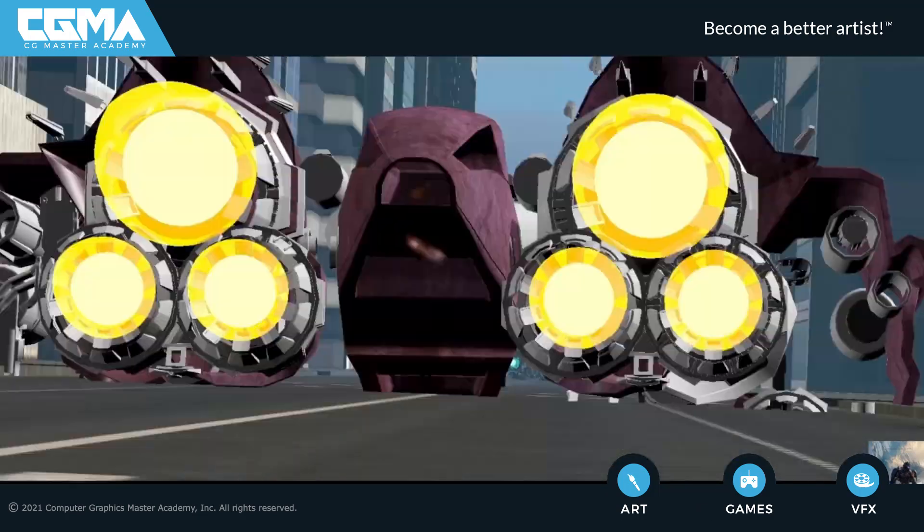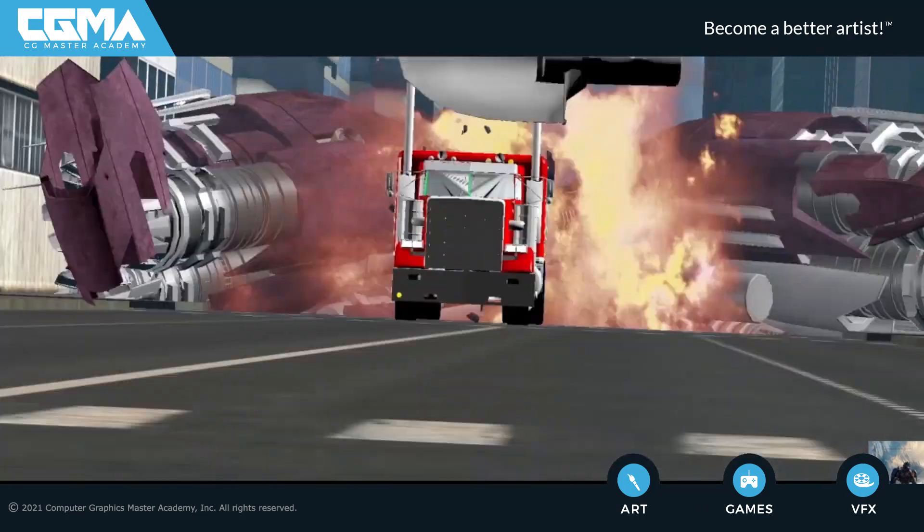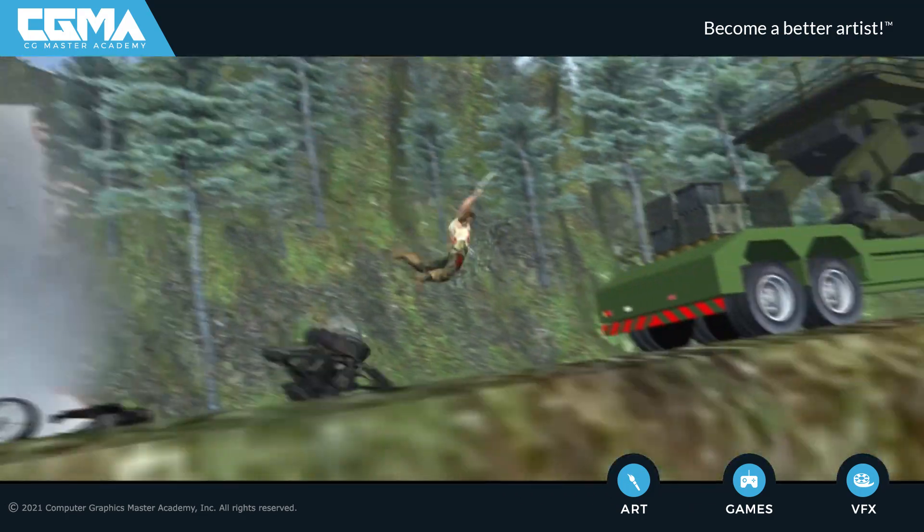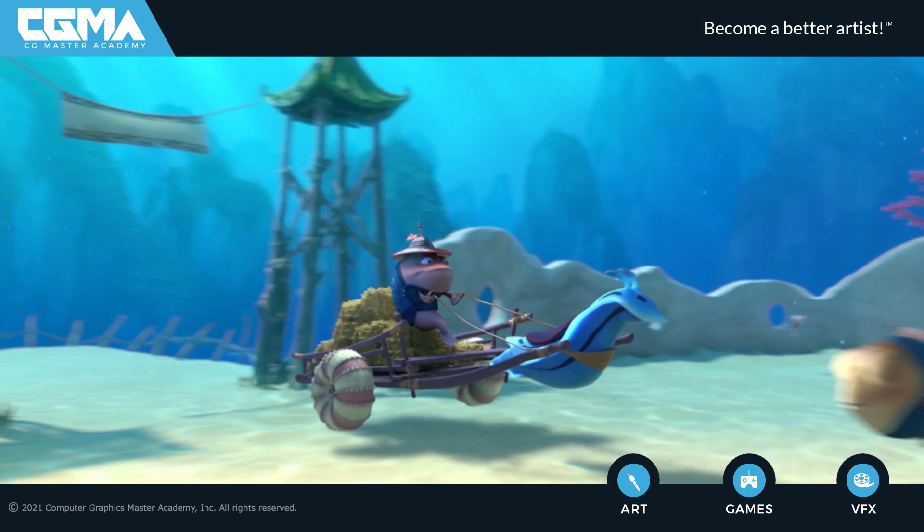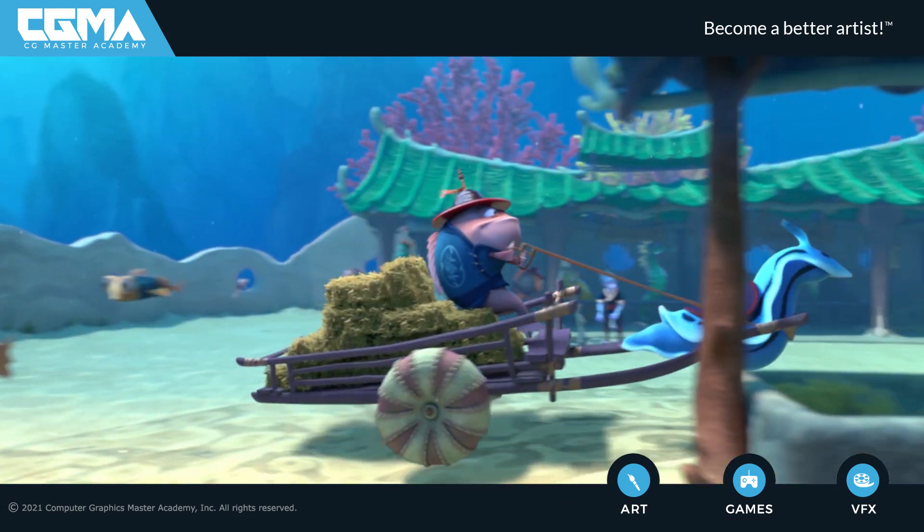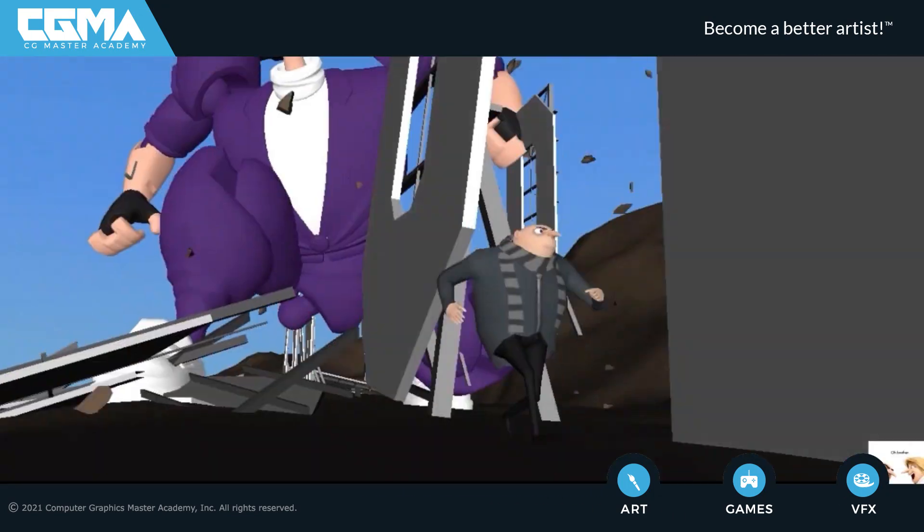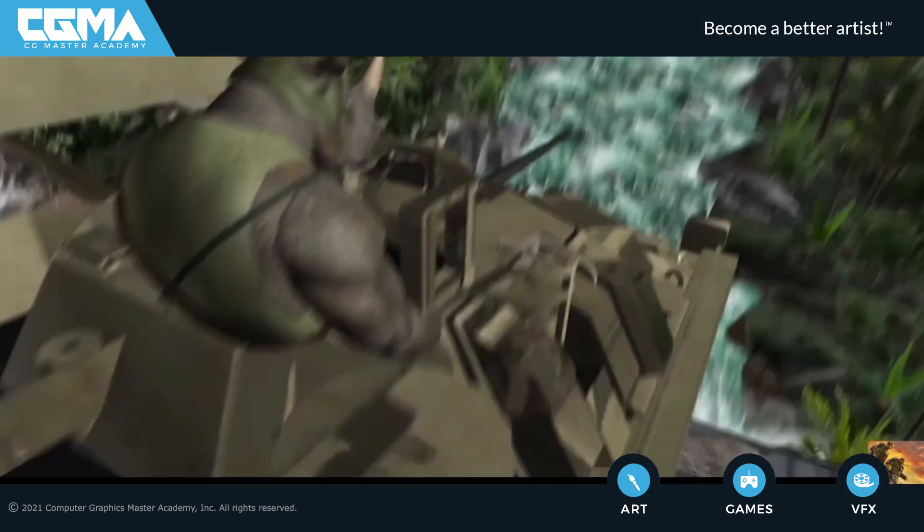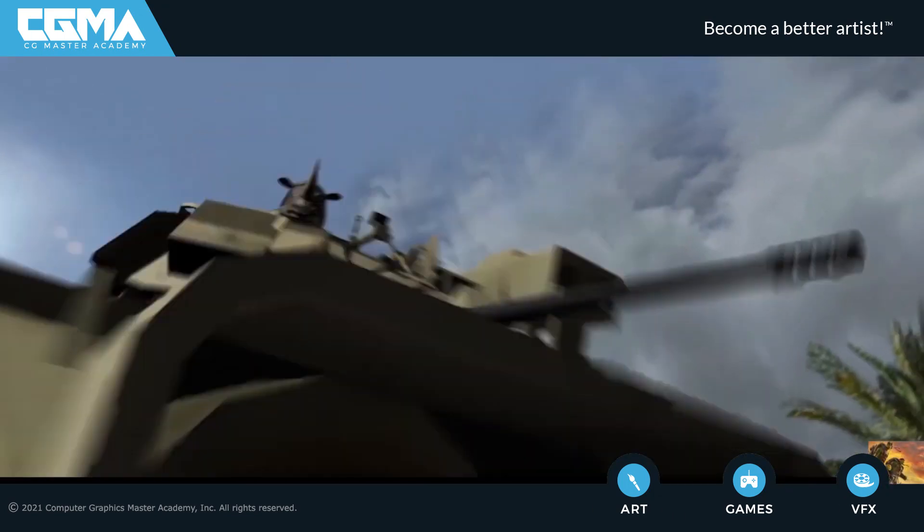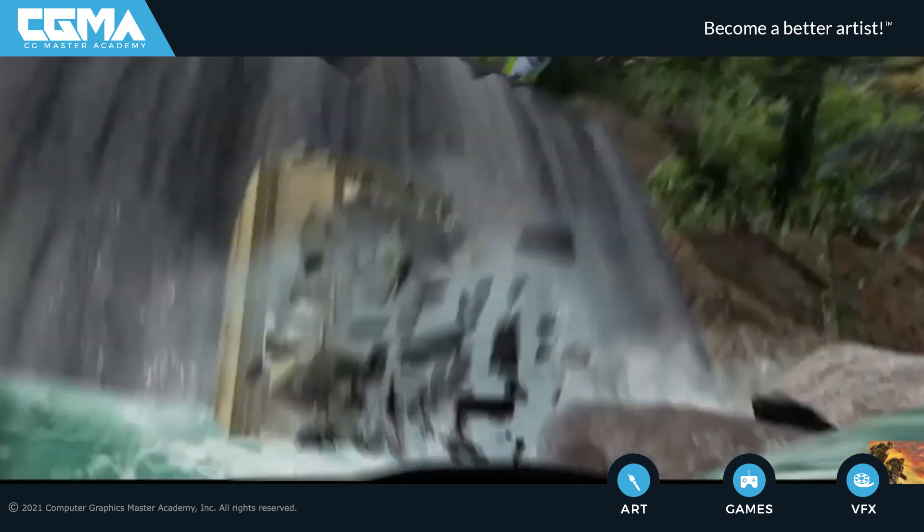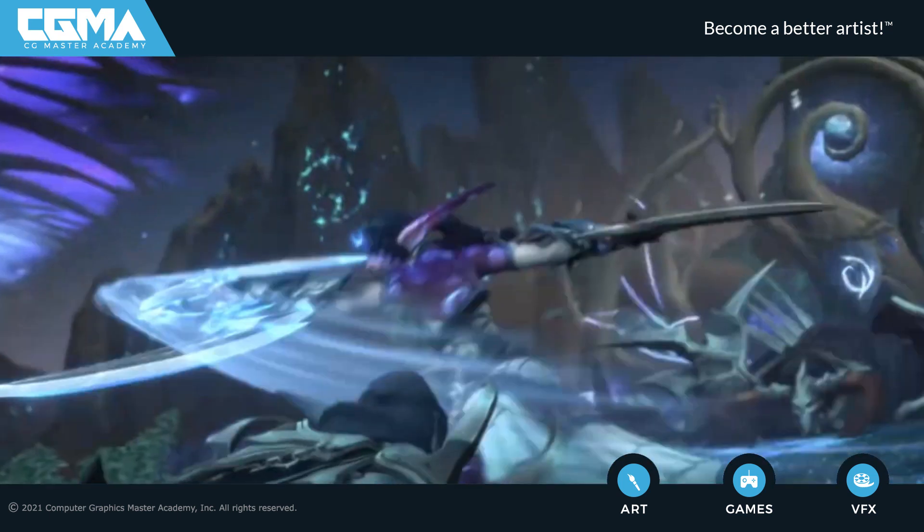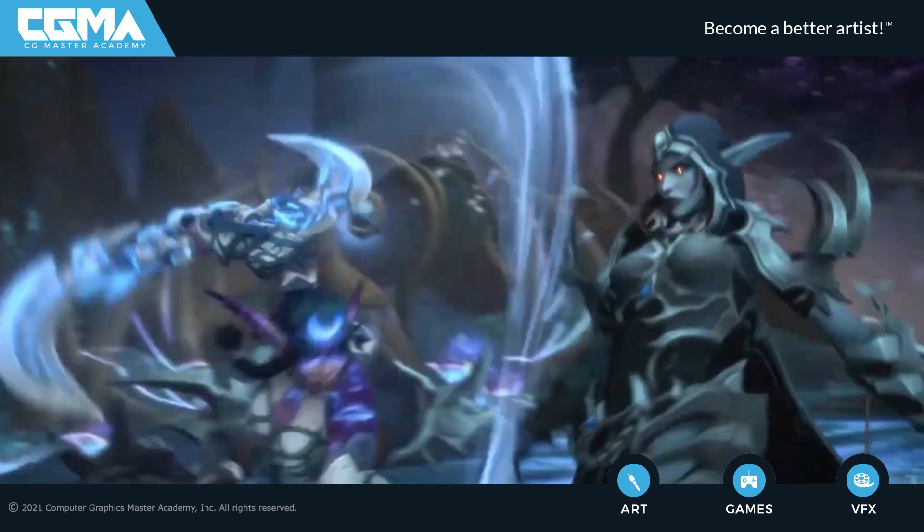Previz is an important piece in the production pipeline to help directors communicate their visions to the team. As a Previz artist, you will need to have many different skill sets such as animation, cinematography skills, assembling 3D models, and film editing.